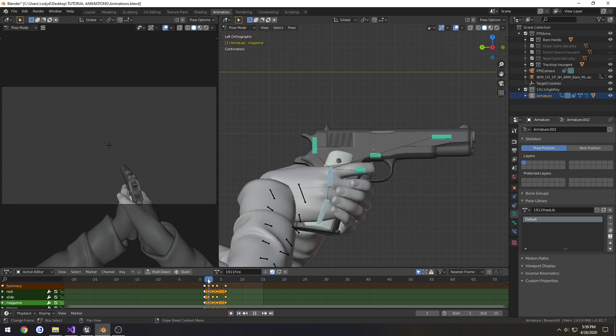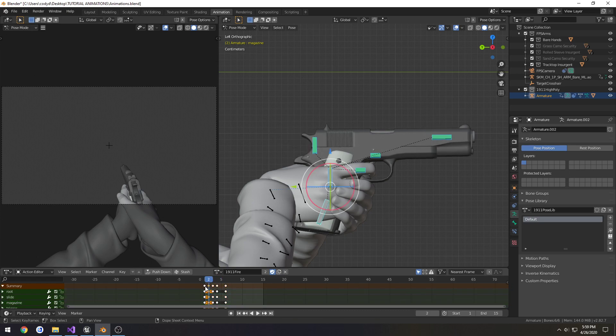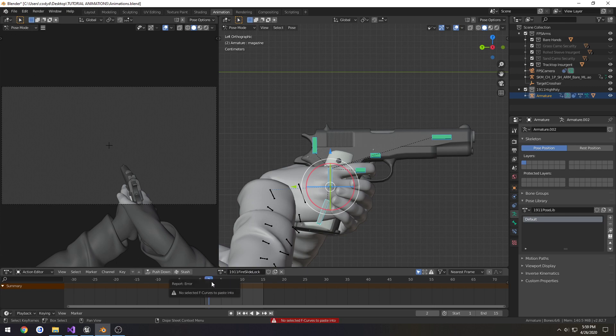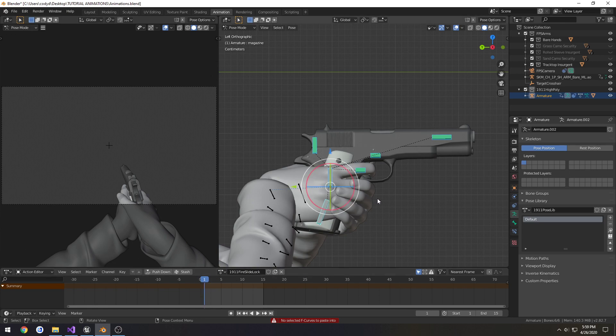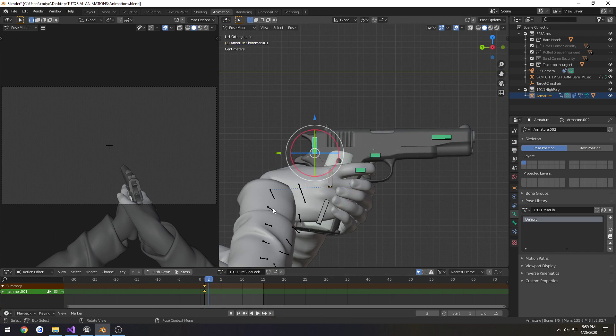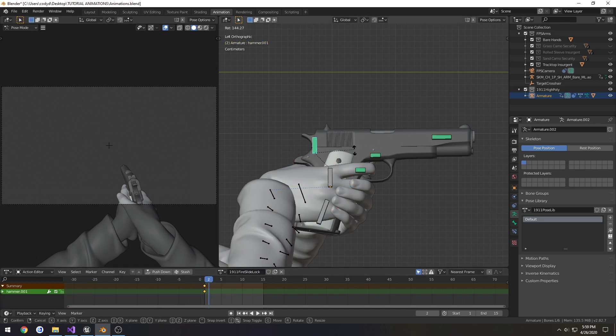So, frame 2, the hammer drops. I want to just copy these frames here. Unlike this animation, make a new one, 1911. Let's call it fire slide lock. And I cannot paste those in. Alright, so we'll just do it manually. So, there, frame 2. Frame 2, hammer drops.